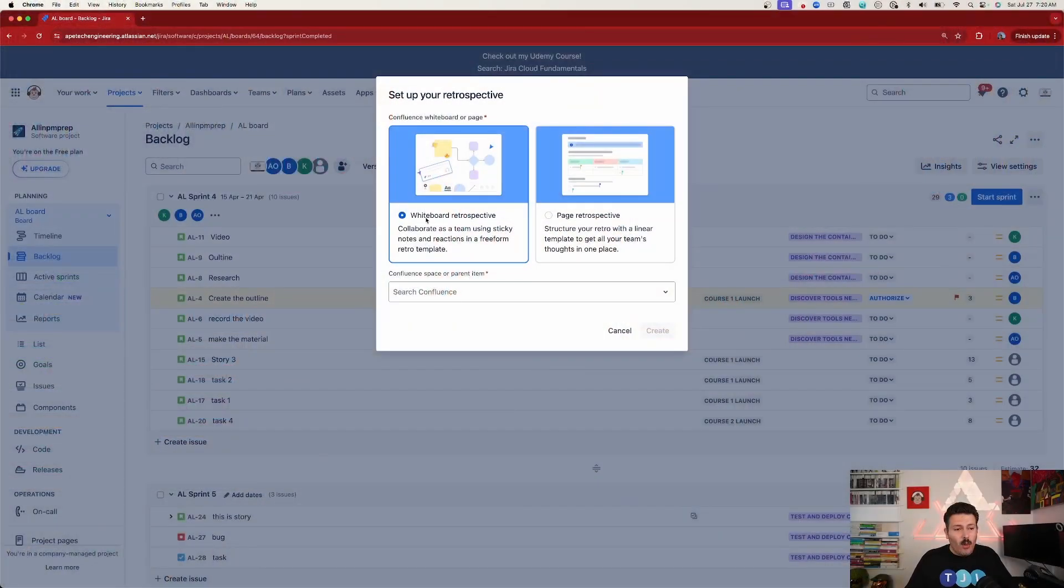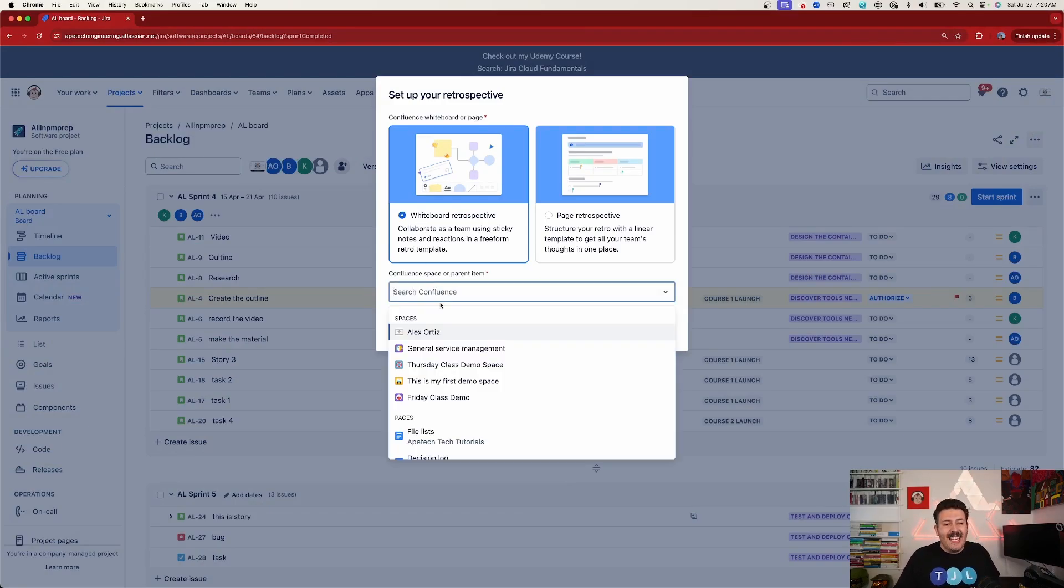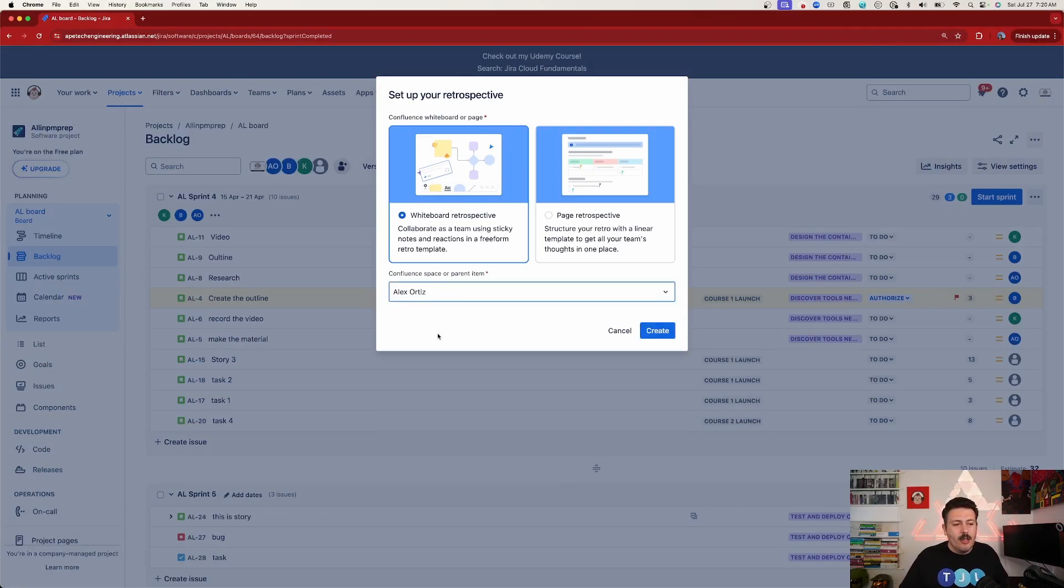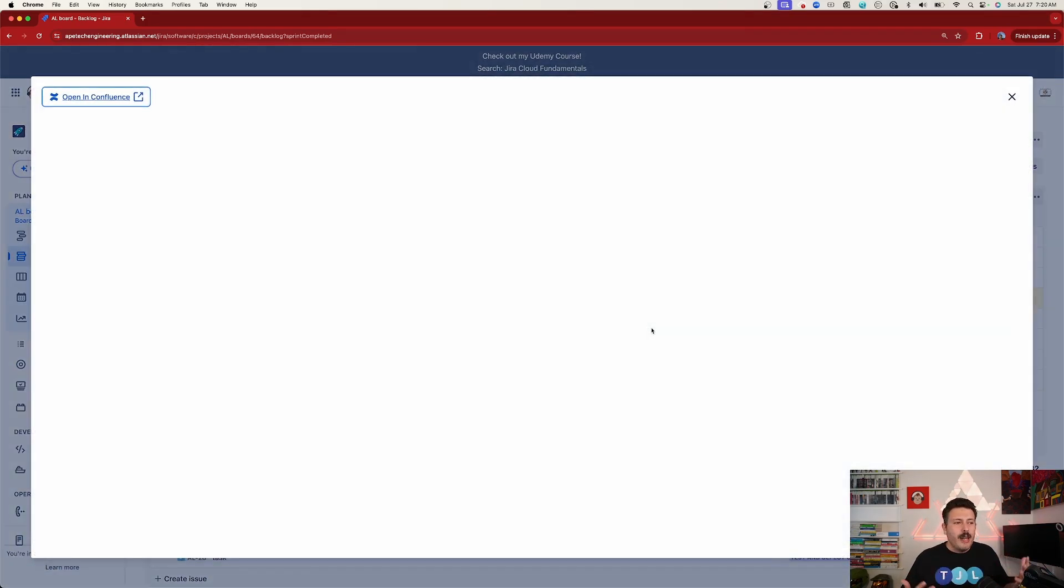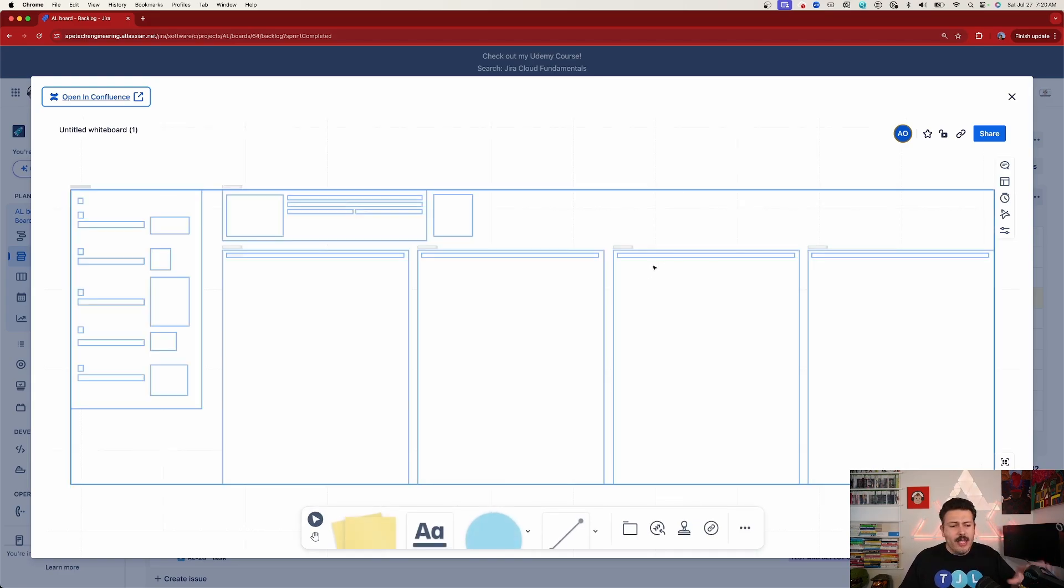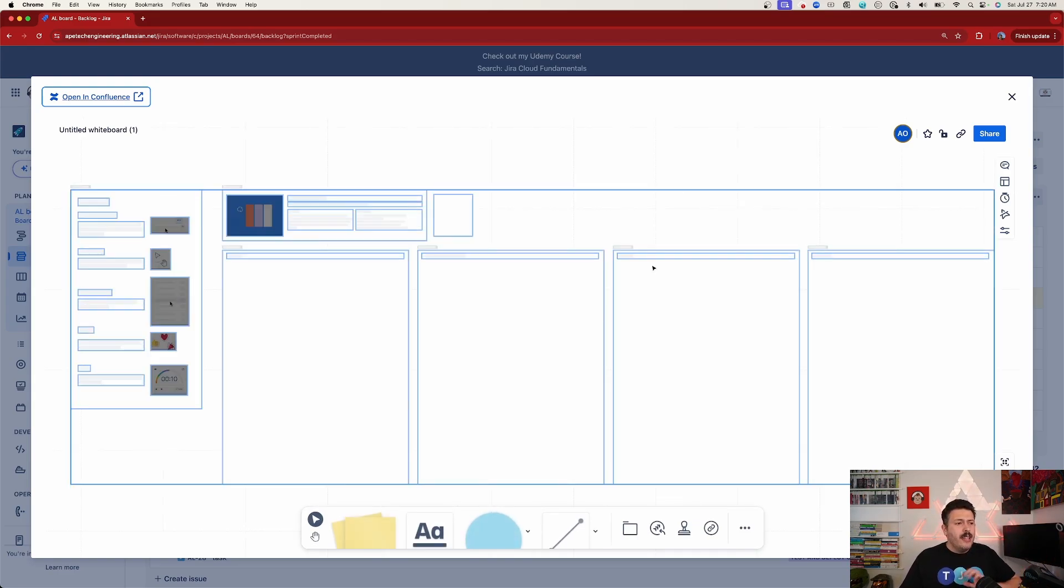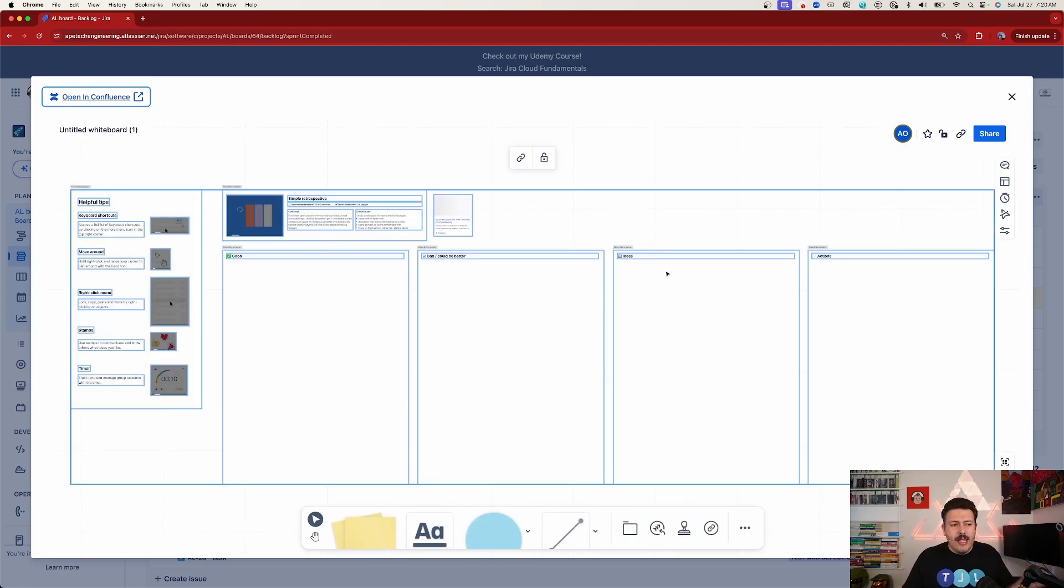So highly recommend you check out the whiteboards experience here. I think it's worth it. So anyways, we're going to select Whiteboard here, and then just got to place it in a space somewhere. So I'm just going to go to my Alex Ortiz one and hit Create.